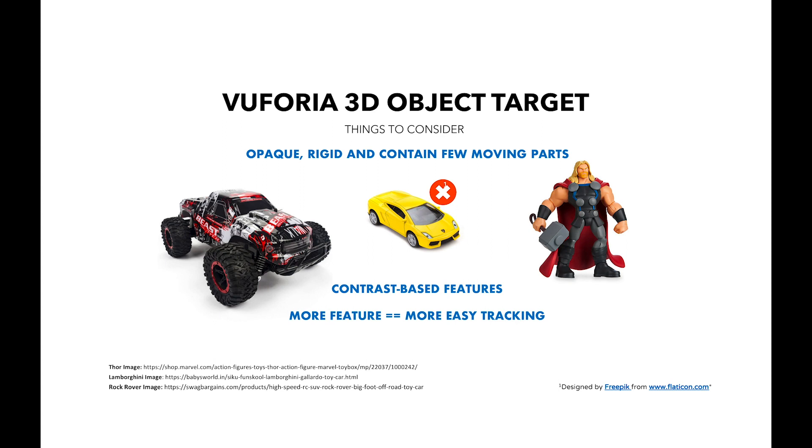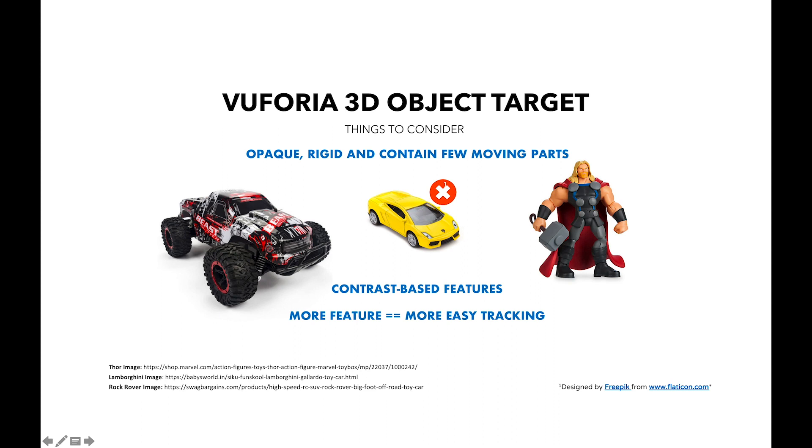It should contain a few moving parts. Both the left and right models in this screen are opaque, rigid, and have a few moving parts. For example, the Thor character has a few moving parts in the joints, and this car also has a few moving parts which cause the bumpiness of the skin, making a lot of feature points.